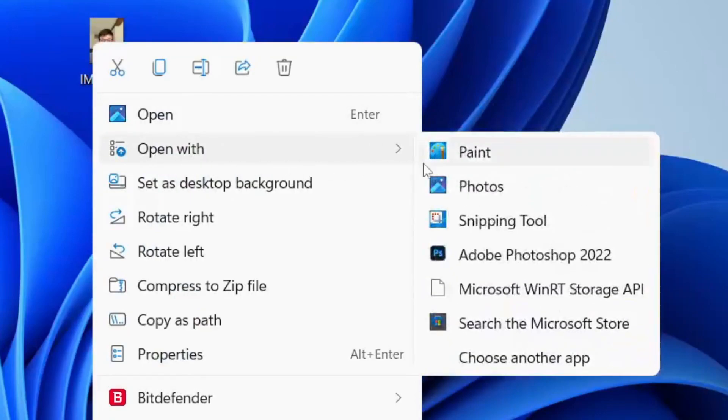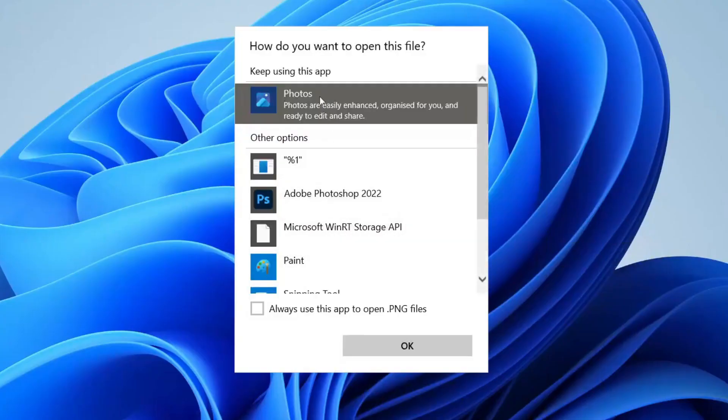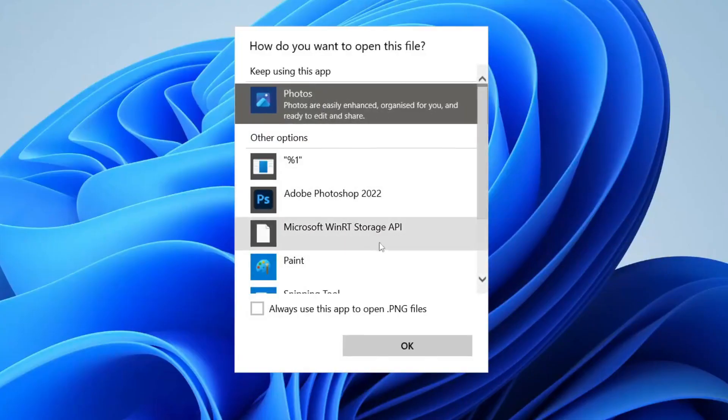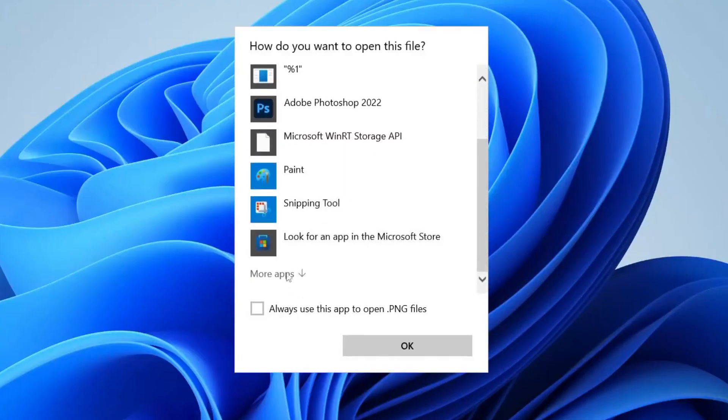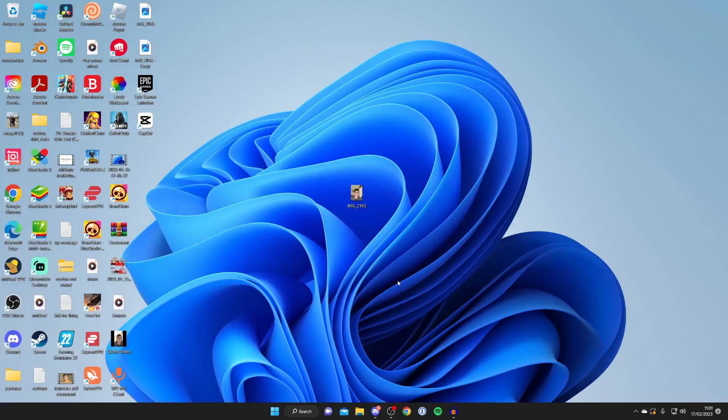Locate Photos, which is a default app installed on every Windows system. If you can't see it in this list, tap on 'Choose another app' and it may appear there. You can then select Photos, or you may need to scroll down and press 'More apps', then press OK.